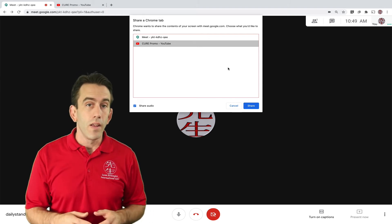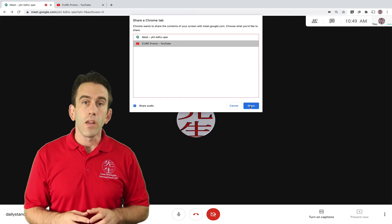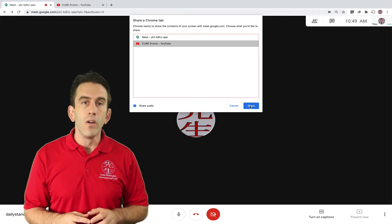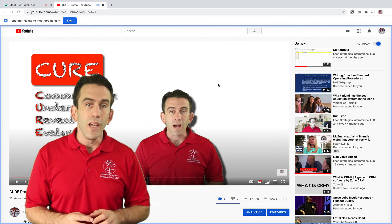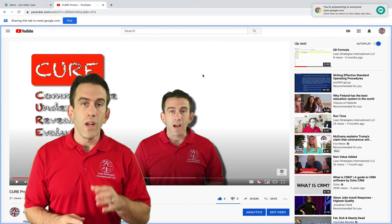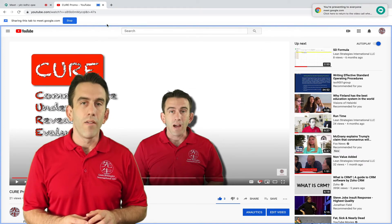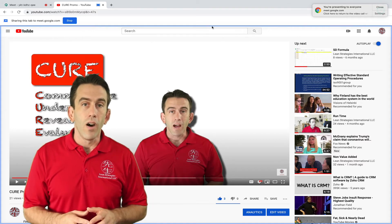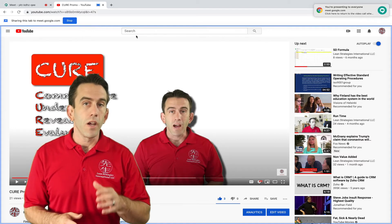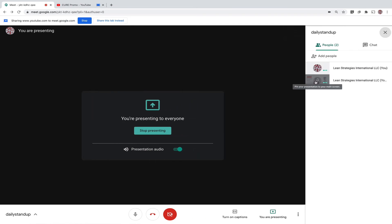Then select the tab with the video you want to play — in our case, the Cure promo. Then click Share. You will now see that your screen says you are now presenting to everyone. If you want to see the video yourself, simply click on Show Everyone, then pin your tab.